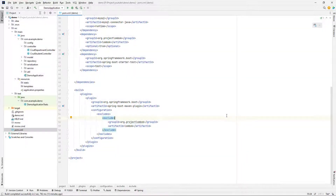Hello guys, in this video we want to learn how to start Swagger version 3.